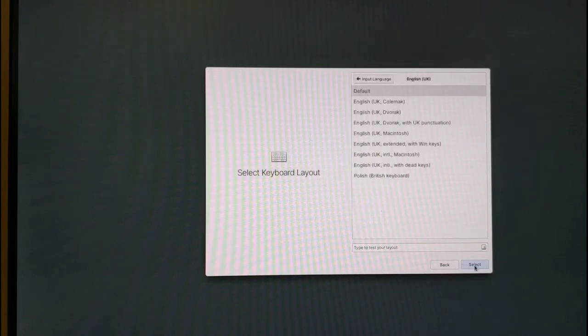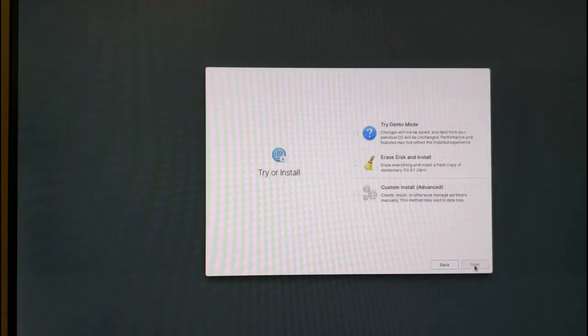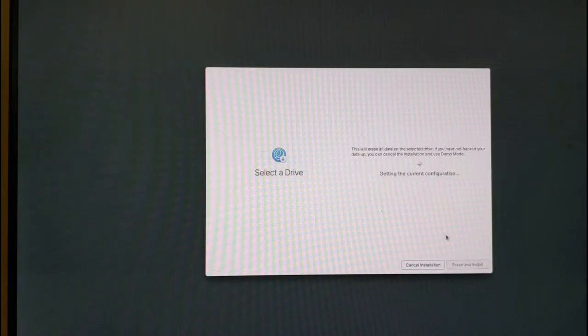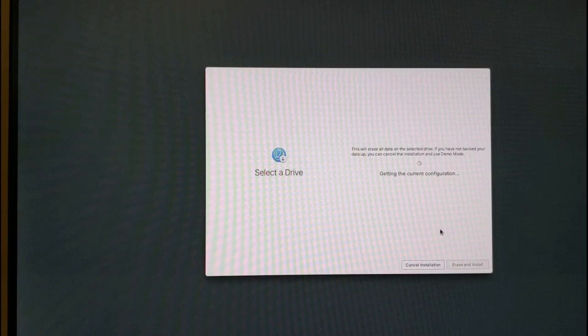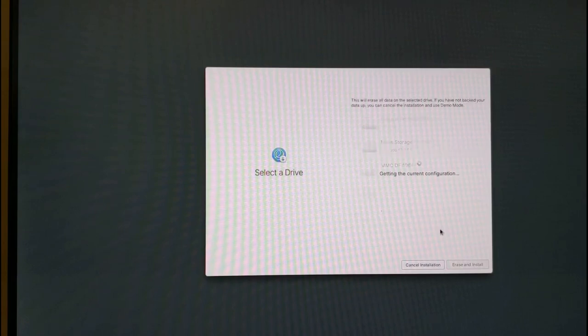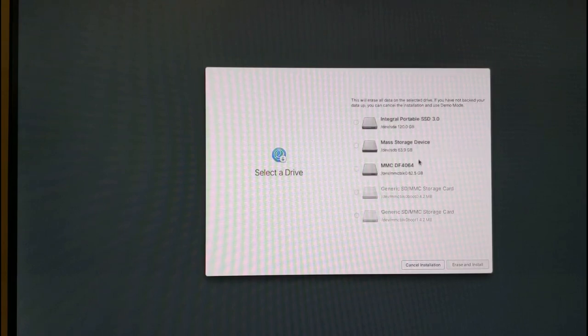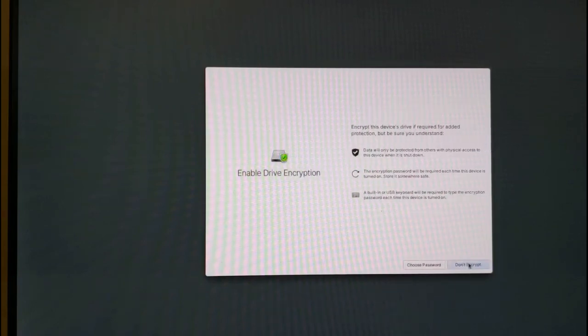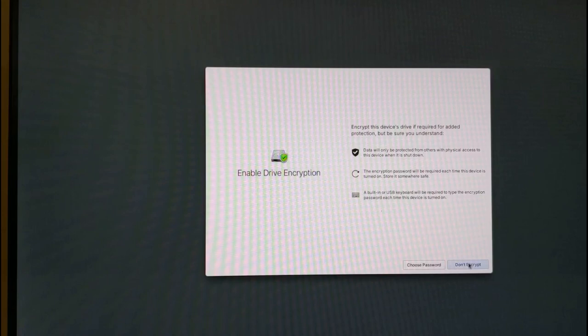When the try or install screen appears you need to click the erase disk and install. Note that all the data on the drive that you choose to install elementary to will be deleted if you choose this option. So it's better to choose a drive that is completely empty already. Select the drive that you're going to install elementary on and then click the erase and install button.